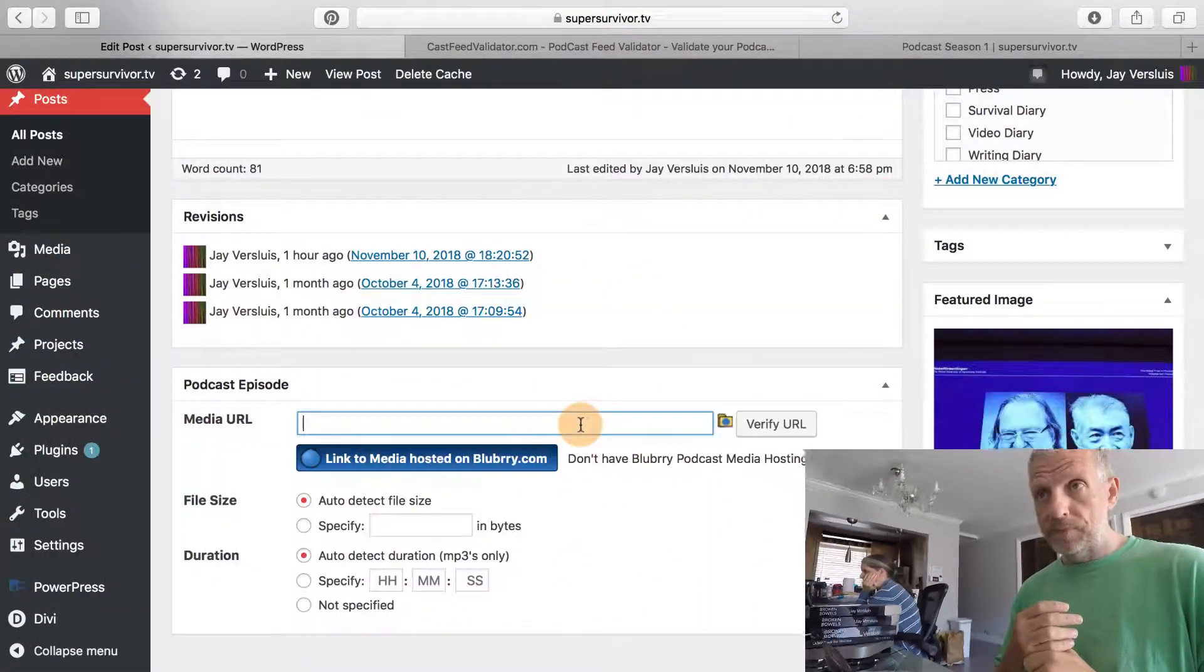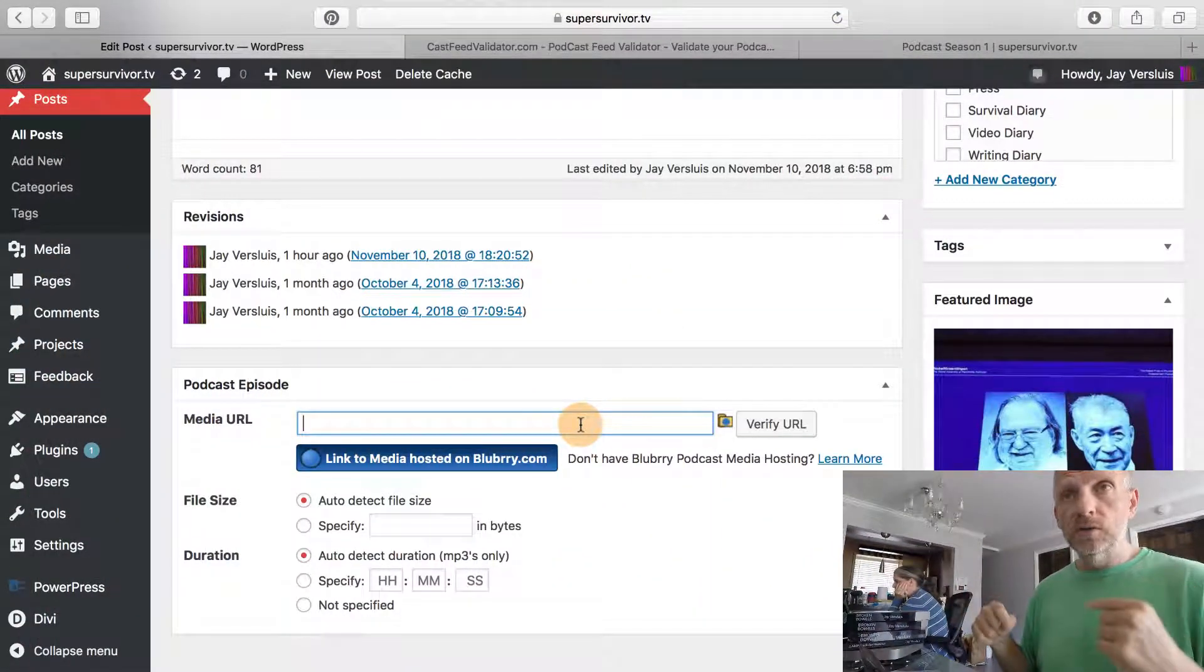Where you host the files is completely up to you. It can be on your own website, on your own server, or a completely unrelated URL. You can put this into a Google Drive folder, Dropbox folder, Amazon S3, anything that makes it possible for that file to be accessible by the public with the link can be added in here.